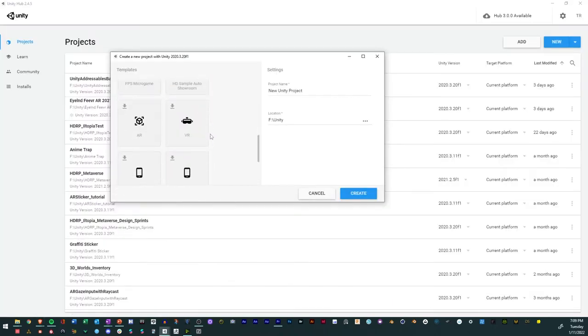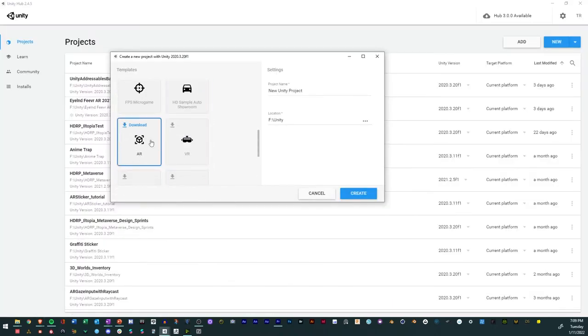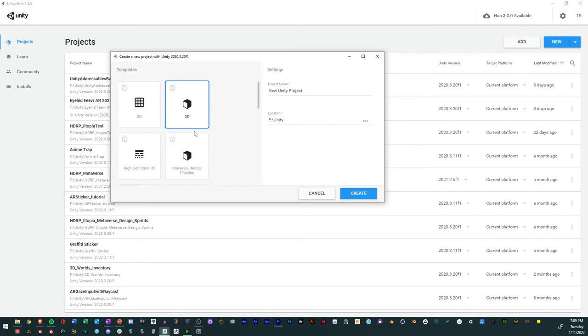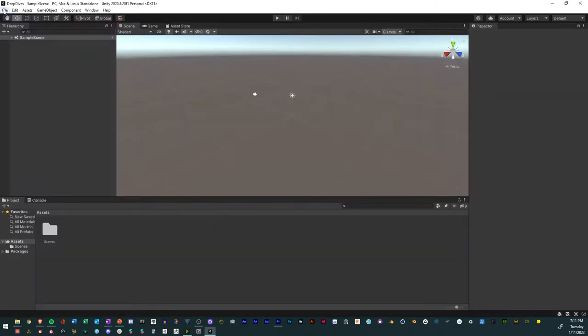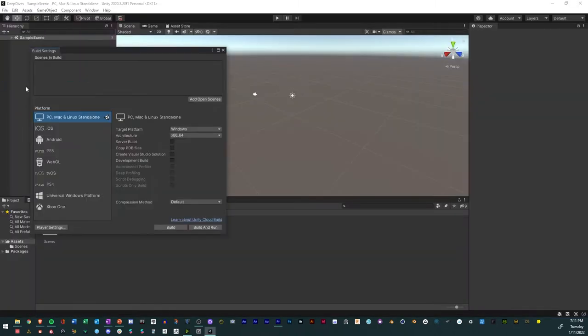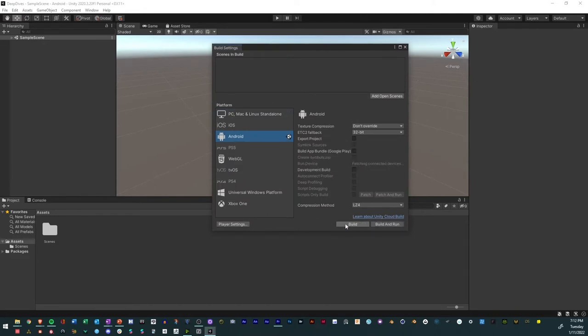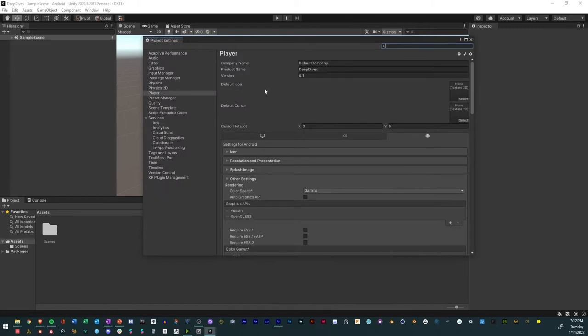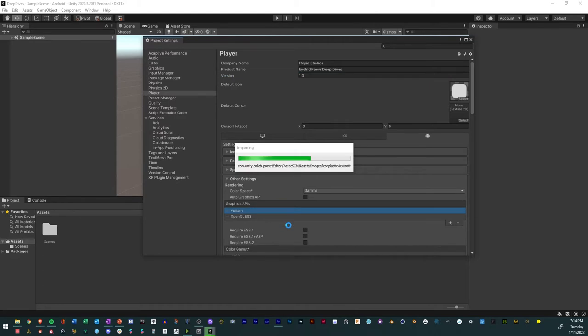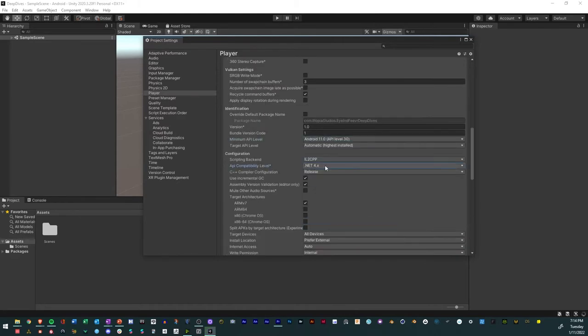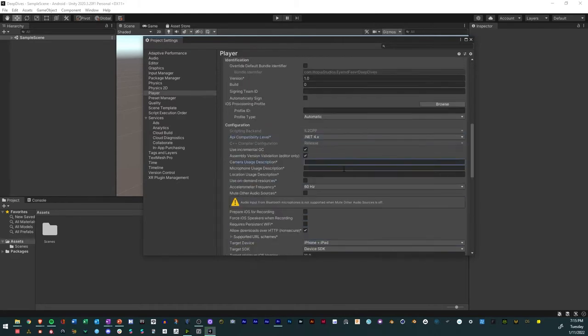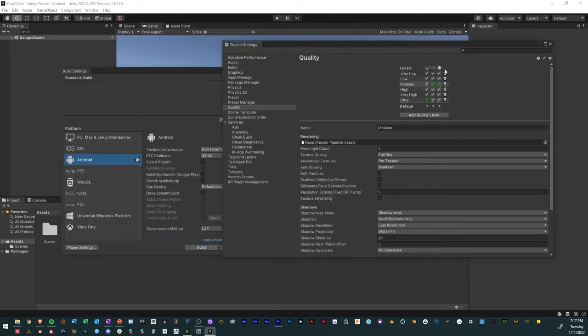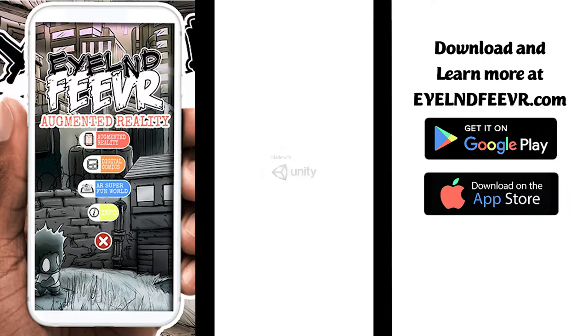After you choose the right editor version, you name it and open it. Be sure to choose 3D project because that's the base project to use. Then you go to your settings and change the build target to whatever device you want. You can always change that later. Then you set up all your project settings with your name, your icon, and all the different settings that allow you to play well on your device.